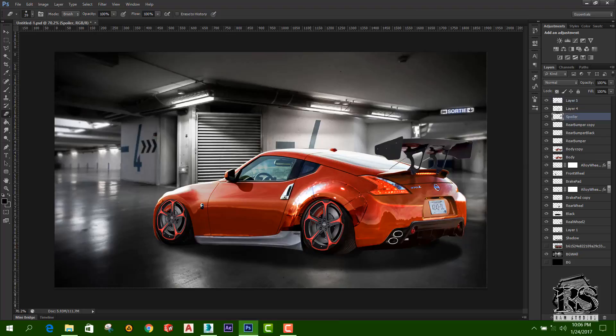I will show you the adjustments for this video, for the final edit. I will show you the adjustments for the full background. If you want to see the adjustments,